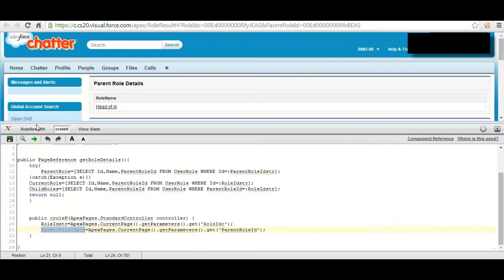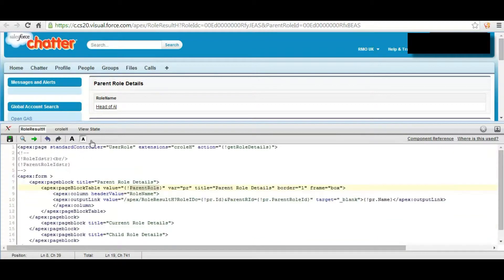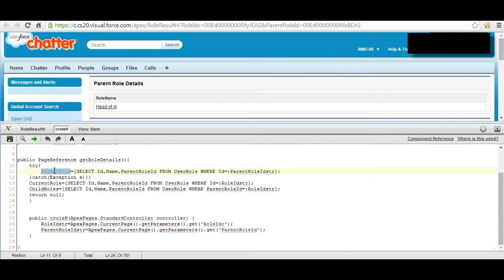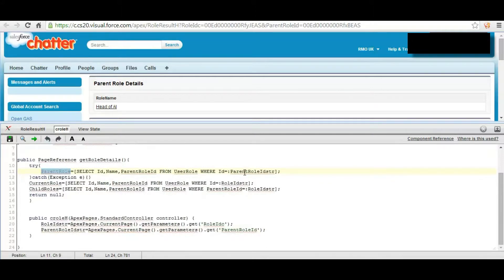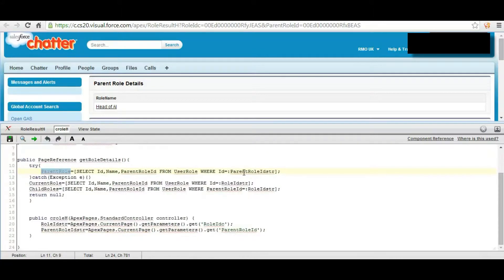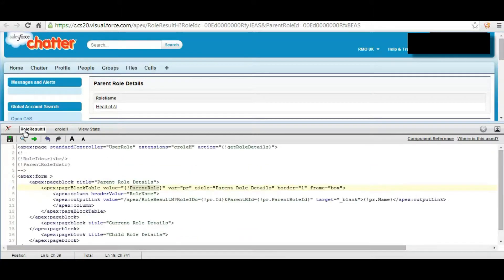When page is, this method is called using the action method. Remember, when during the load of this page, the parent role variable is accessing all the details of the parent role ID using that ID. The parent role variable is fetching the record from the user role object using that parent role ID.